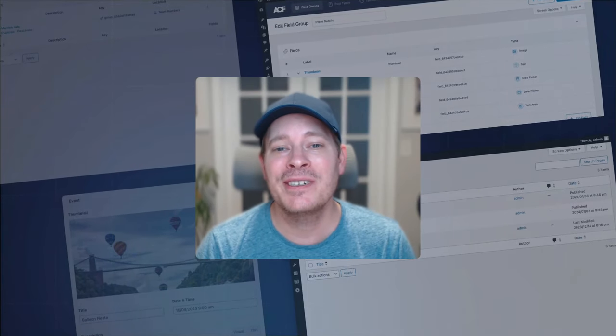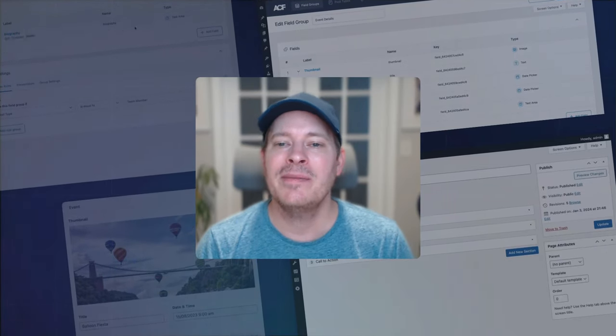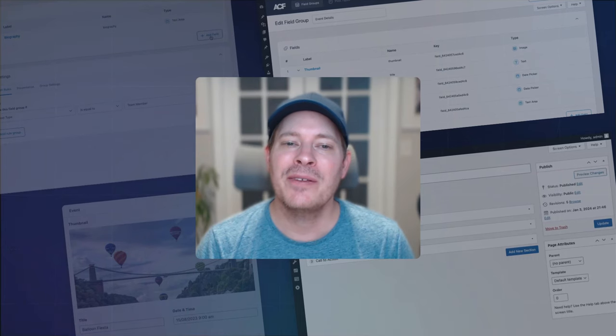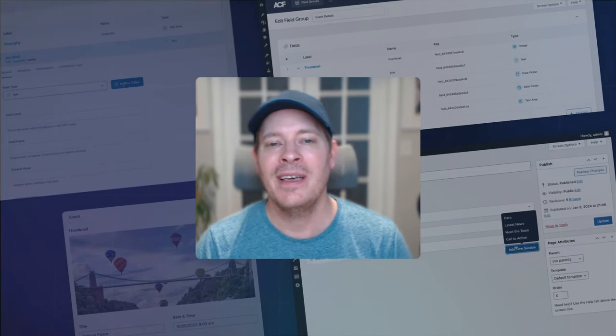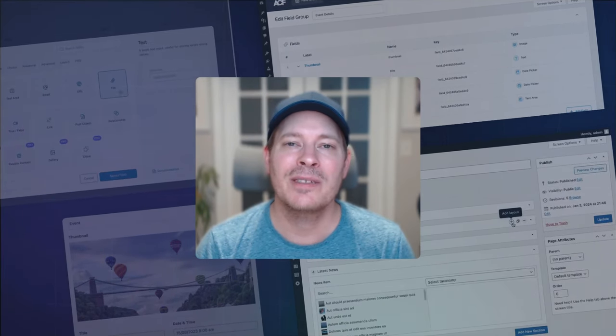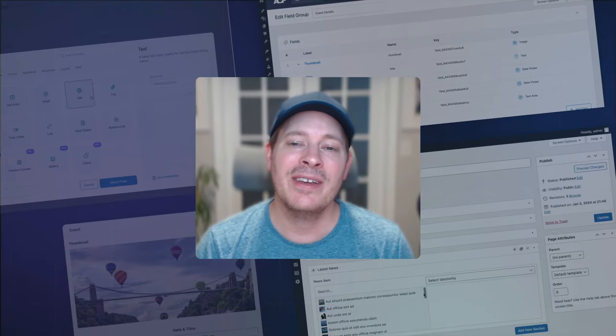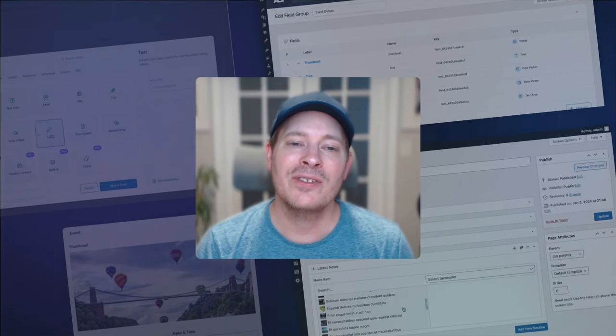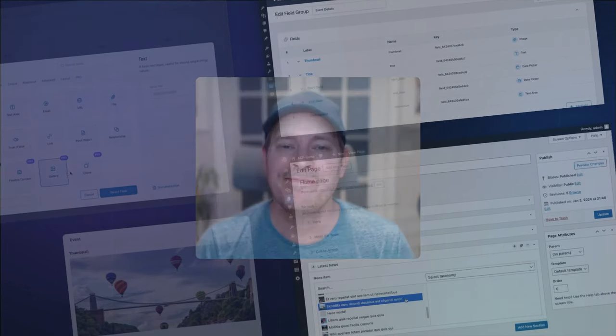Hello, WordPress Builders. Coming to you from the ACF team, I'm excited to guide you through the power and flexibility that ACF brings to your WordPress projects. Let's dive into how ACF can transform your development workflow.